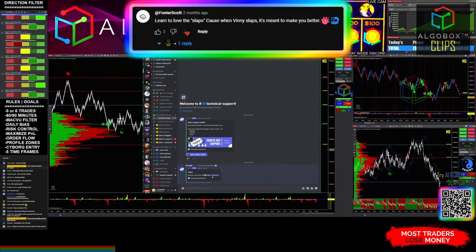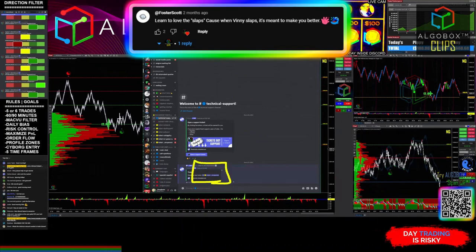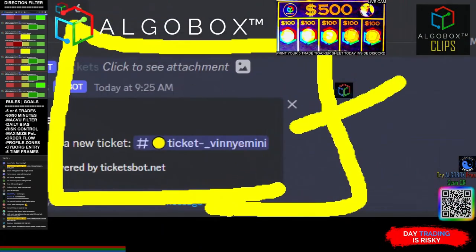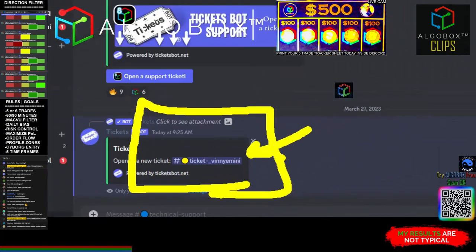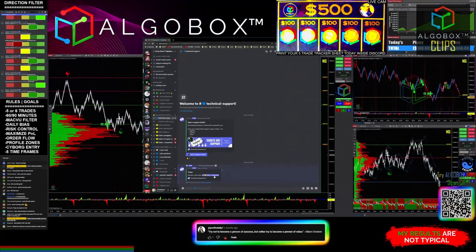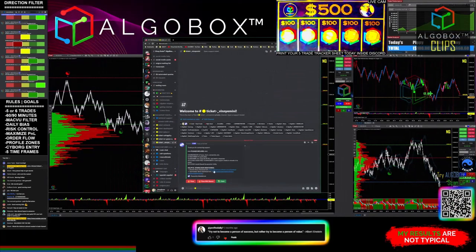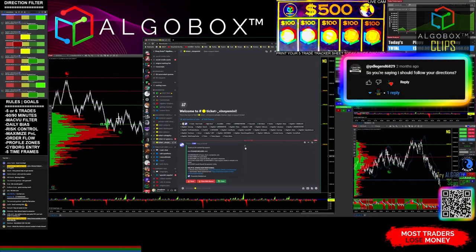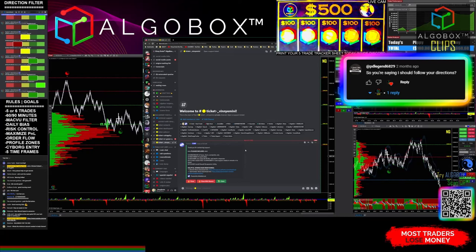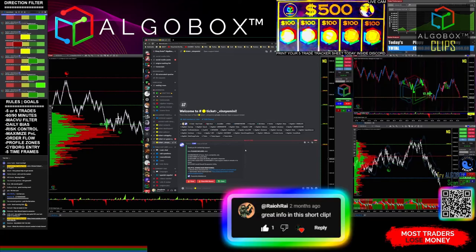Because my name is Mini Mini, mine says 'ticket-mini-mini,' but yours will be 'ticket_' whatever your name is. And you'll have a private chat here where myself or one of the moderators will be able to assist you.